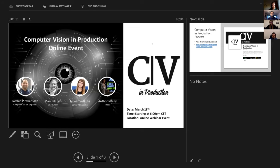First off, I want to say thank you to Farshid, Manuel, and Ivana for putting themselves forward for speaking at this event. For everyone who's interested, I'm going to talk a little bit more about the Computer Vision in Production online events and what we're doing.